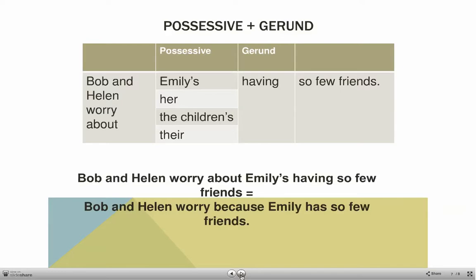A gerund can also follow a possessive. 'Bob and Helen worry about Emily's having so few friends.' You can also use a pronoun: 'Bob and Helen worry about her having so few friends,' or 'They worry about the children's having so few friends' or 'their having so few friends.' These are possessives.